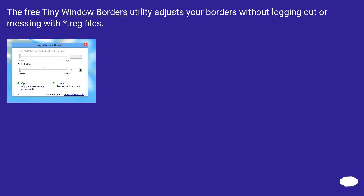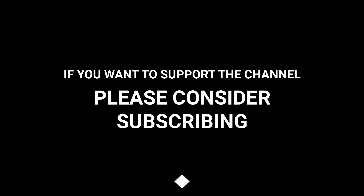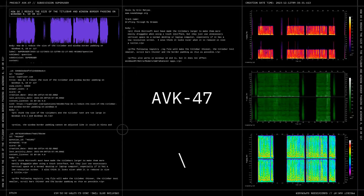The free Tiny Window Borders utility adjusts your borders without logging out or messing with reg files. If you want to support the channel, please consider subscribing.